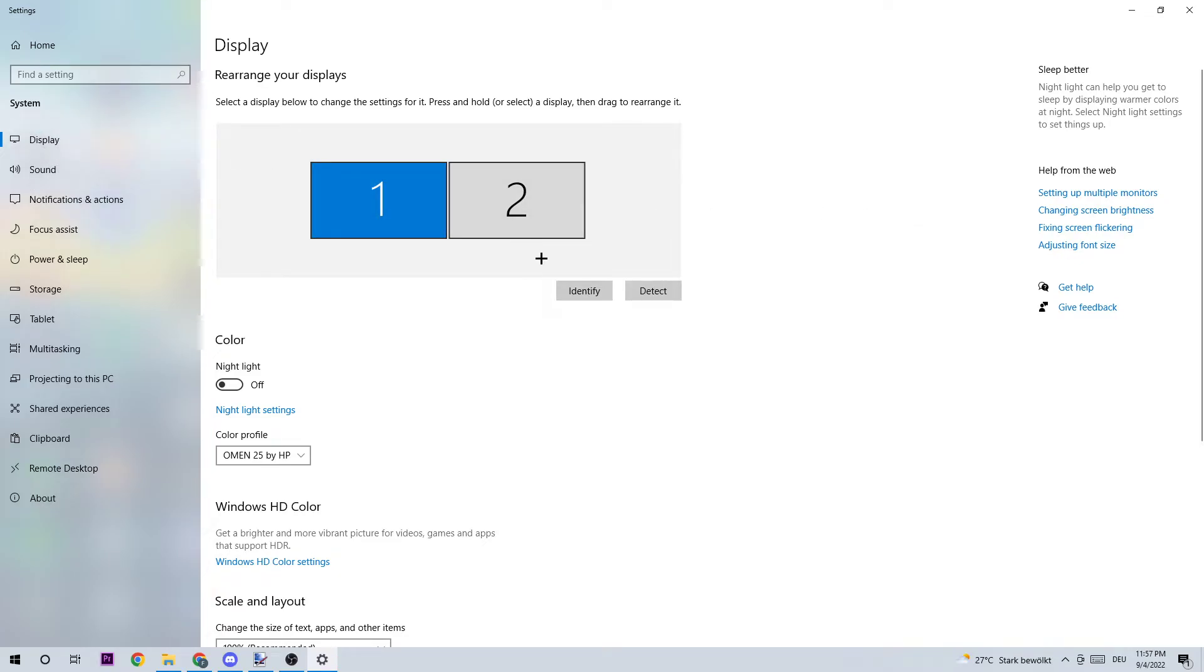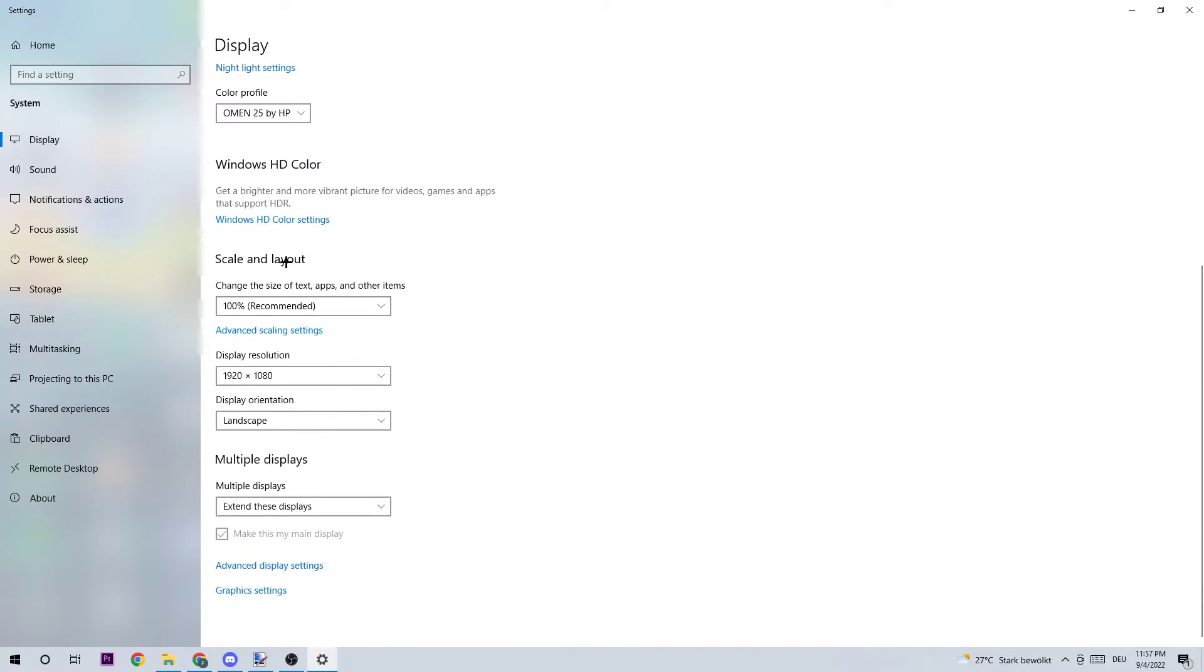What I want you to do next is simply click onto Display and identify what your main monitor is. Click onto Identify - this just applies if you have more than one monitor.